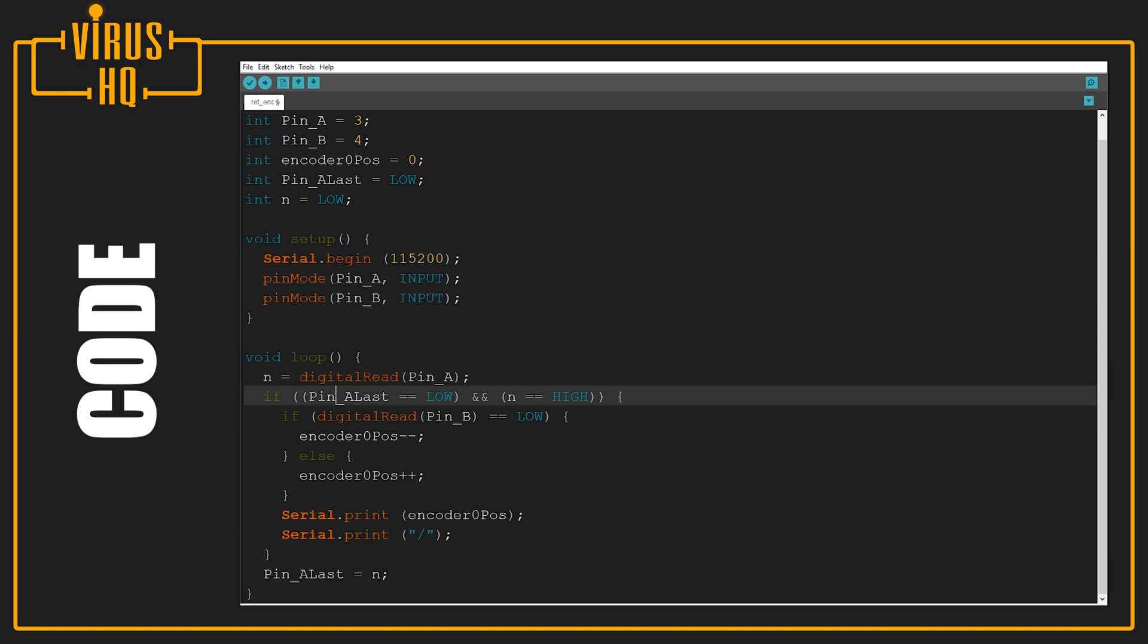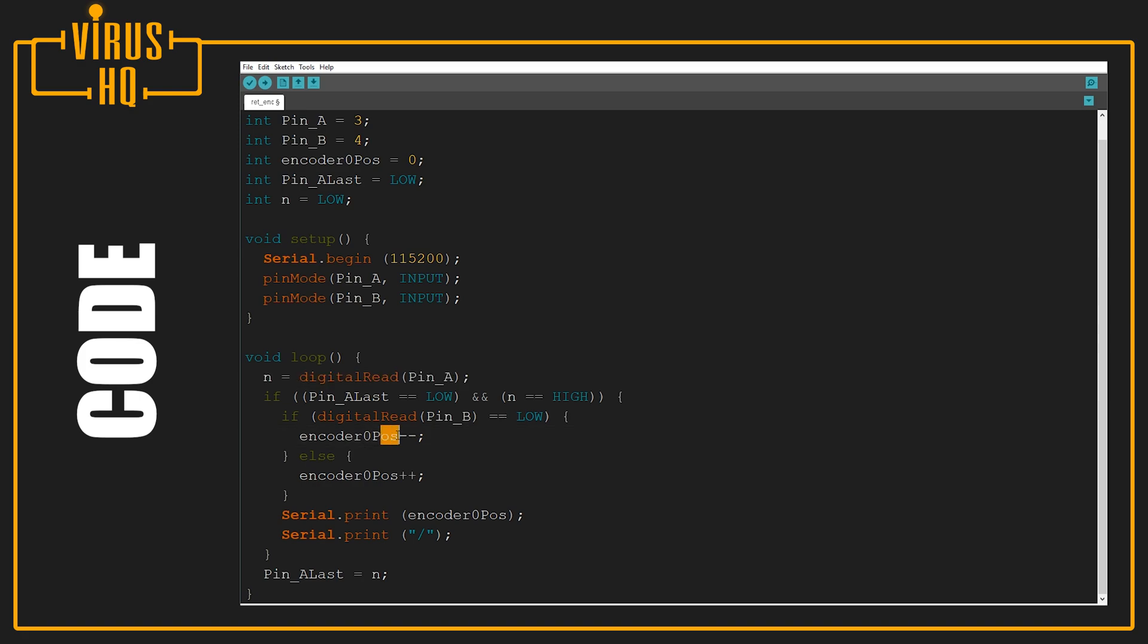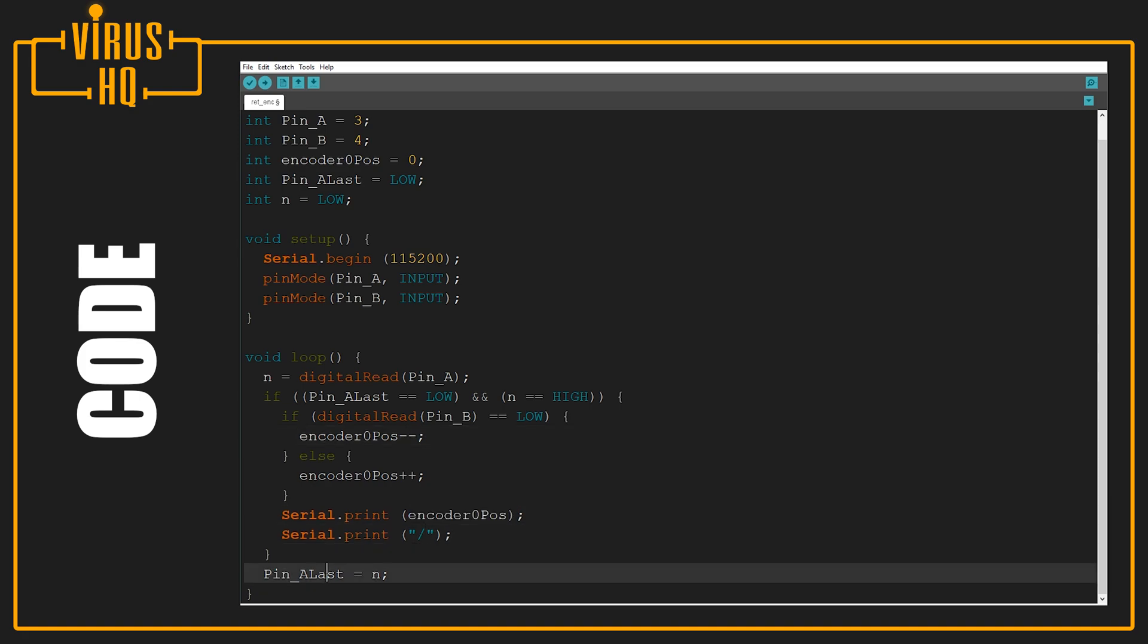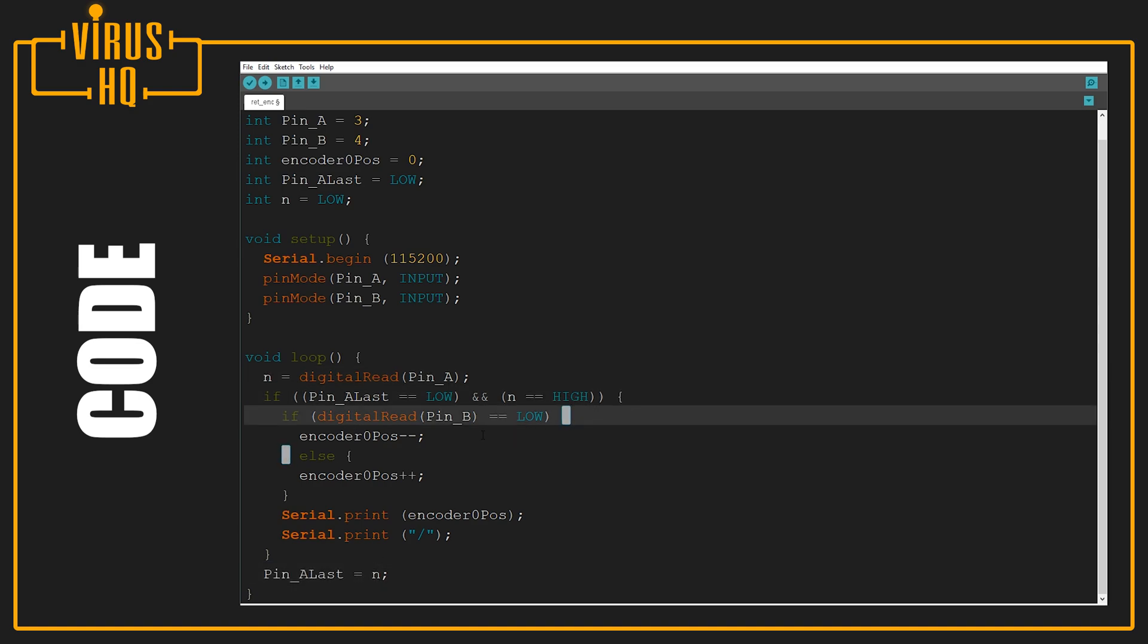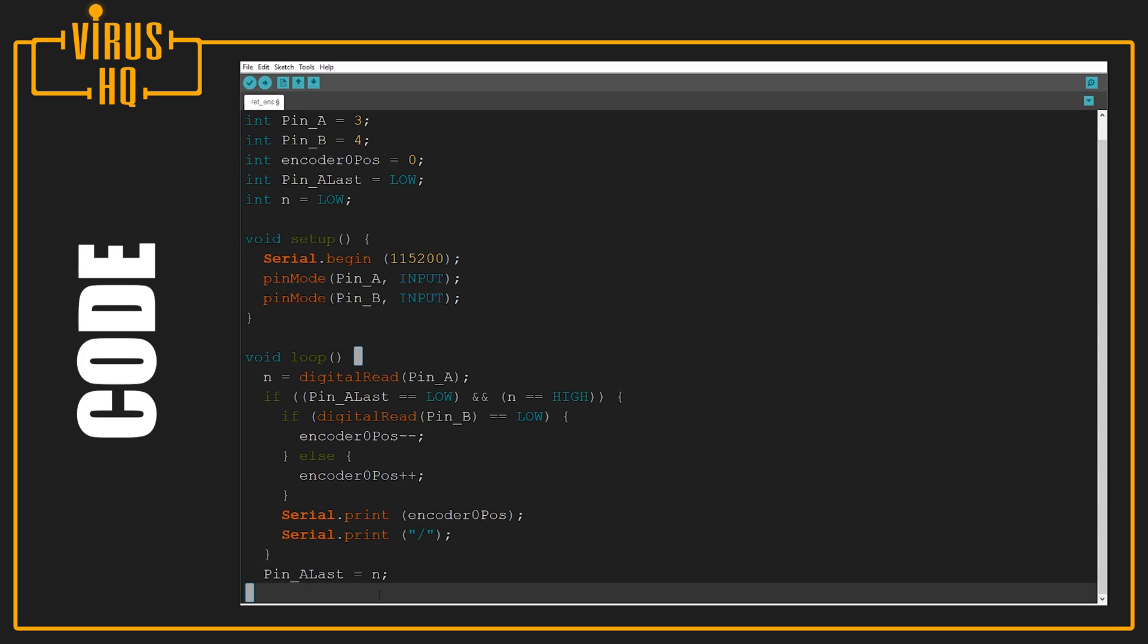We check if the last known position of pin A was low, and if N equals high, which means the condition of pin A changed from low to high. Then we read pin B. If that's low, we decrement the position, meaning it's going anti-clockwise. If it's high, we increment it, meaning it's moving clockwise. Then we print the encoder position and set pin A last to the value of N. That's as easy as it gets.